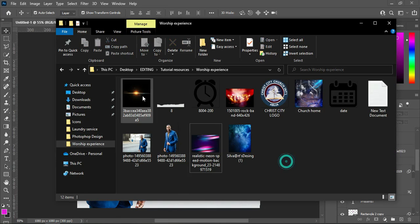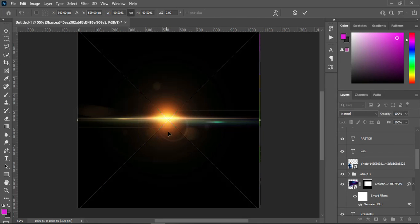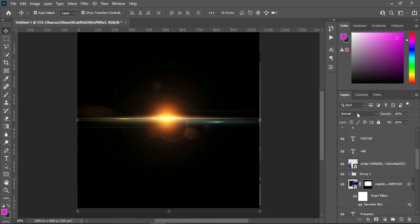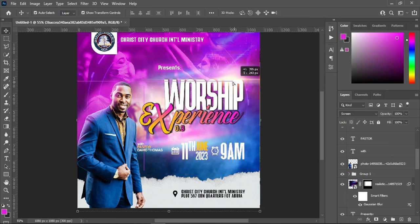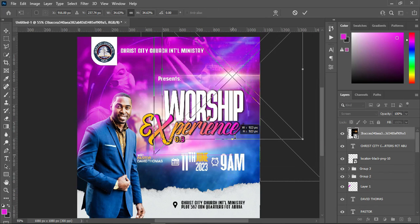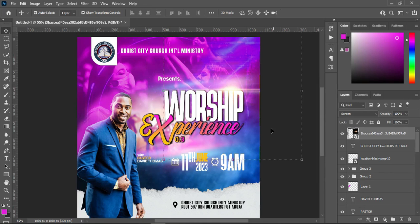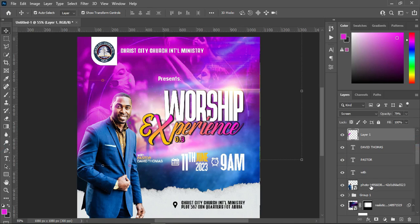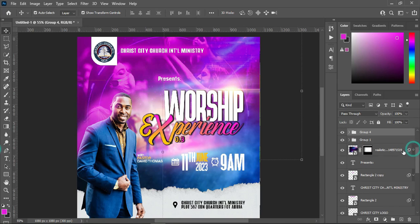Something like this. Then the last one — I'm going to bring these lights here, then change it to Screen. I'll position it at the top here, reduce the size, then position it around here. Hold your Shift key, click on this one, then I'm going to group it — this is the pastor.